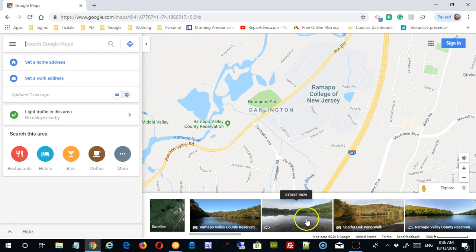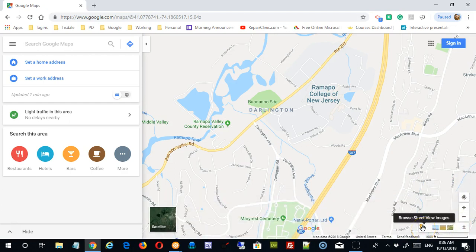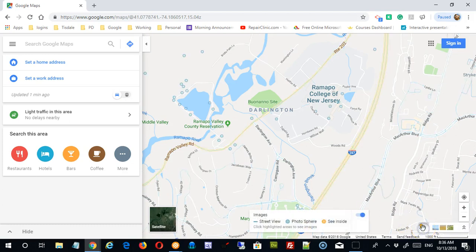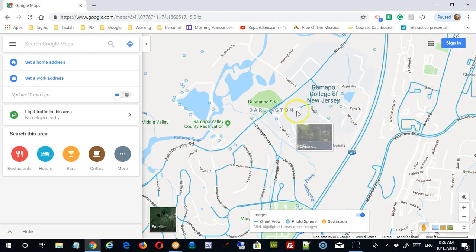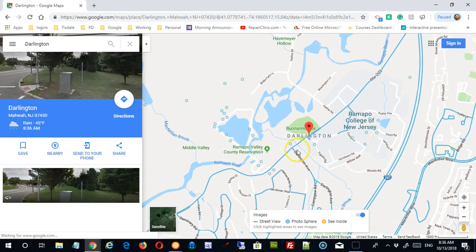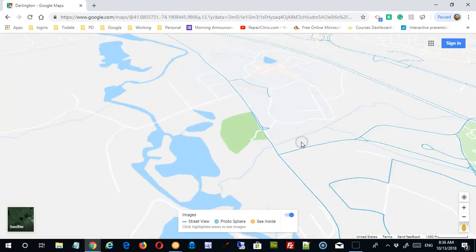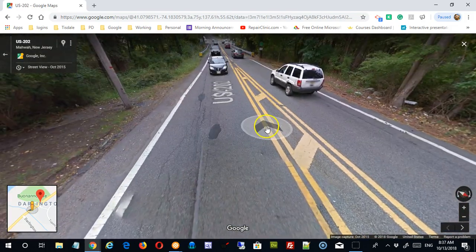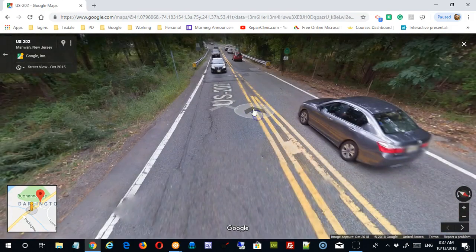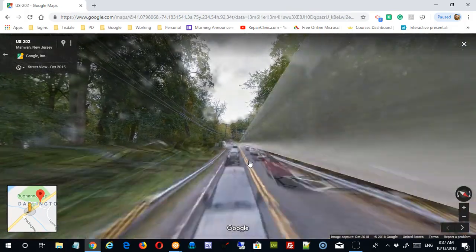The arrow here returns you to your basic map. You'll notice the little pegman icon, which is another way to get into Street View images. If you click it, the map changes and certain areas are outlined in blue — those are where Street View is available. Clicking on a blue area will bring you down to Street View for that location.